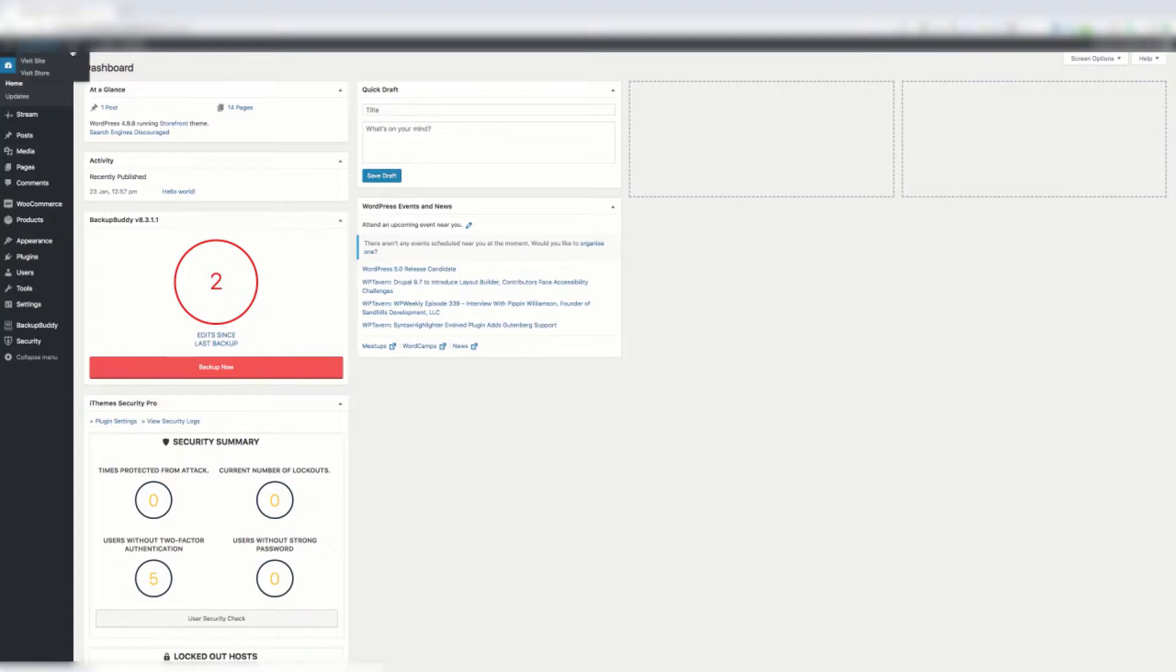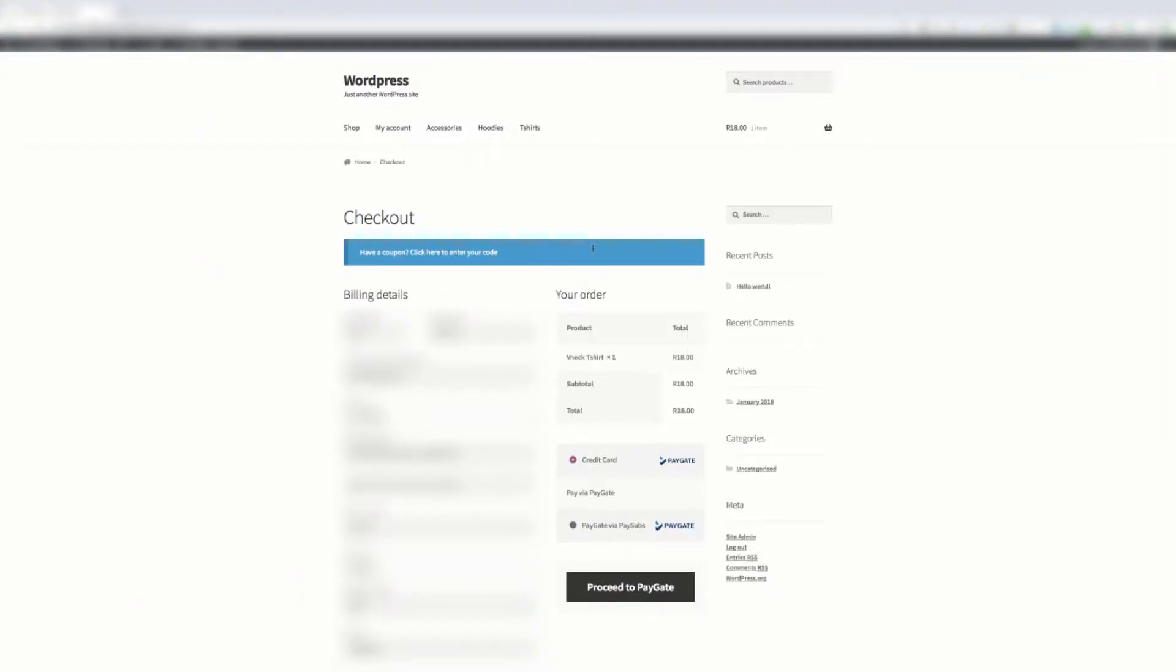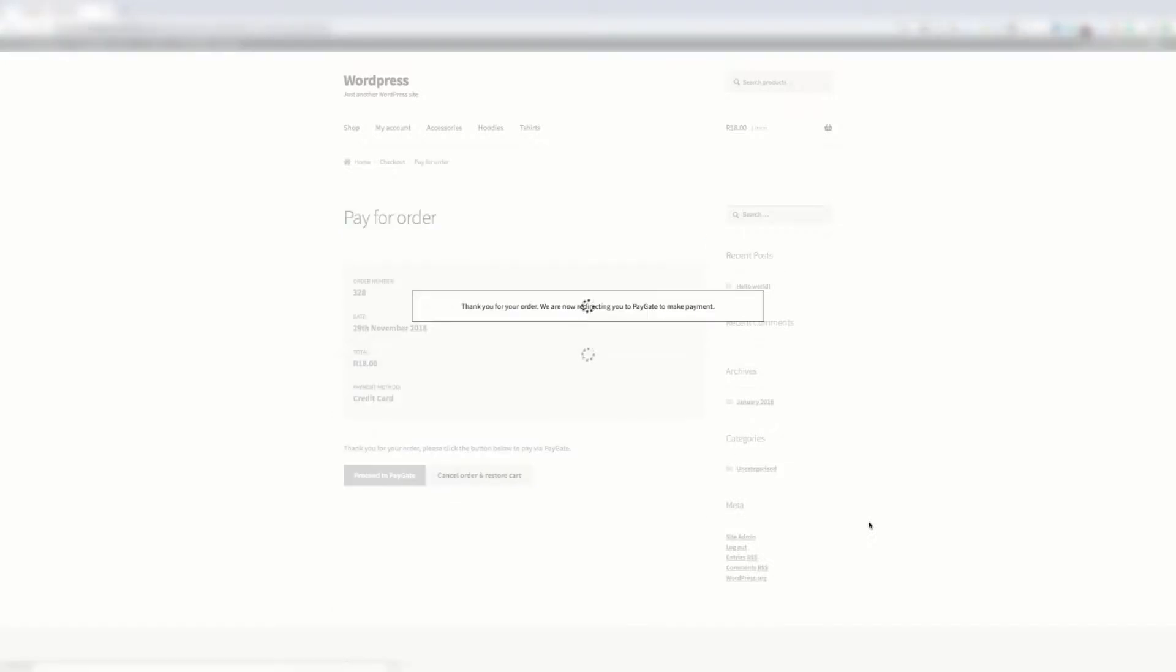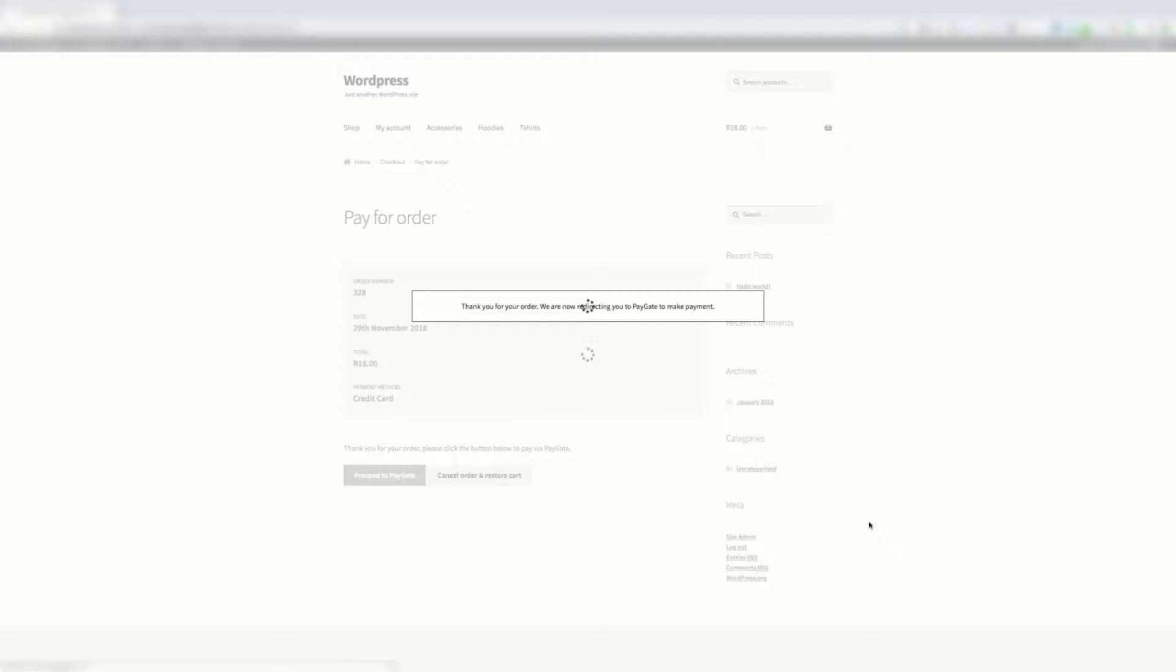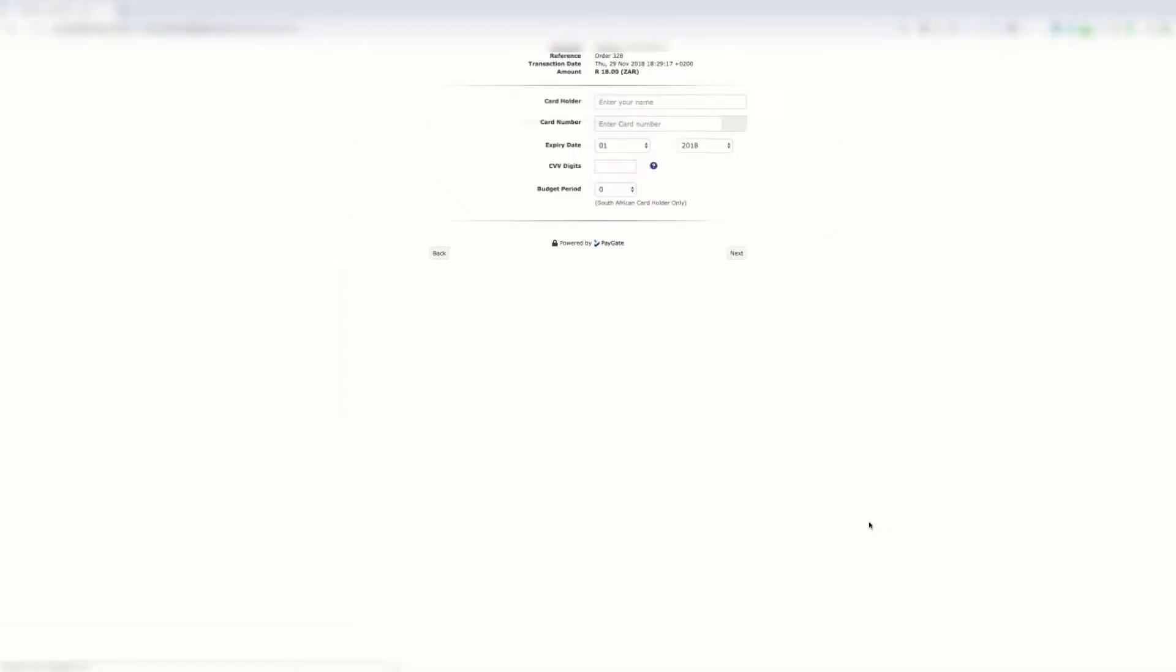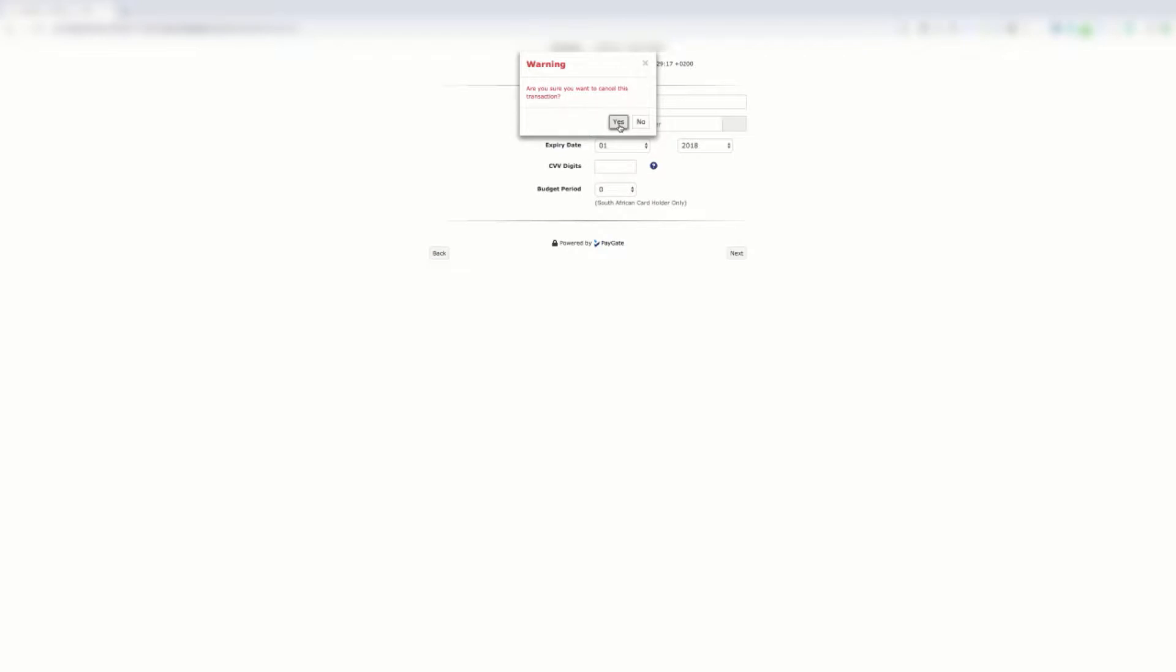I'm here on the order screen. I'm going to quickly check out via the PayGate gateway. We now click back or a failed transaction will do the same result.